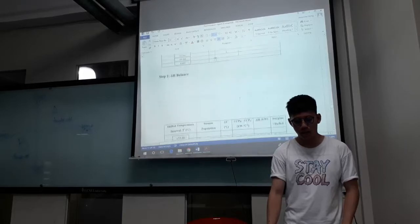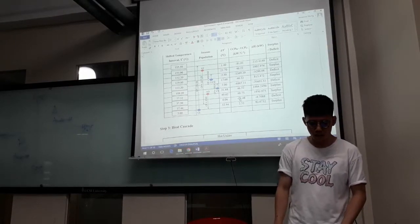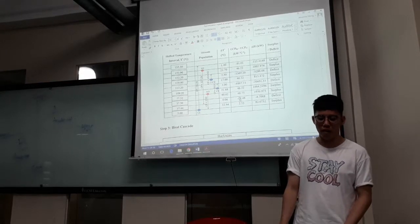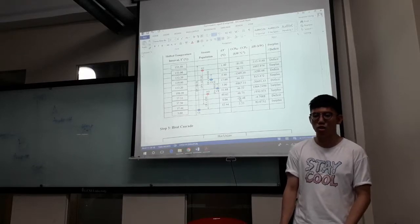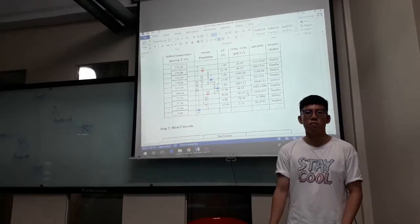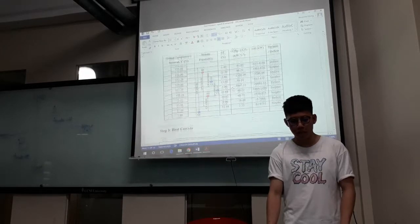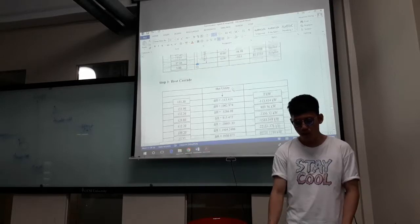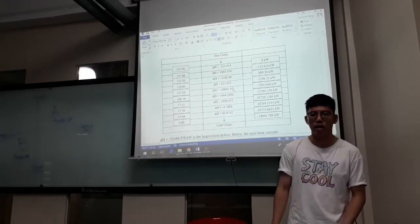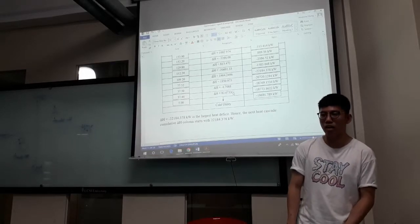The next step is to form a heat energy balance. Using the shifted temperature, I arrange temperature intervals from highest to lowest. I draw the stream operations, find the interval temperatures, and find each net CP value using CP of hot stream minus CP of cold stream. From the ΔT and the net CP value, I find the energy in each temperature interval. This energy is used to form the heat cascade table. The first entry of the heat cascade is initialized with zero energy, and we add energy cascades accordingly. The value negative 2,218.4378 kilowatt is the largest heat deficit.